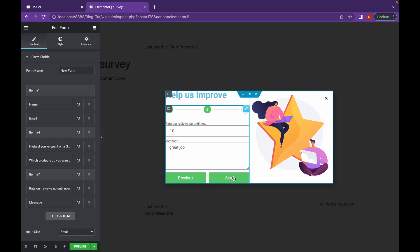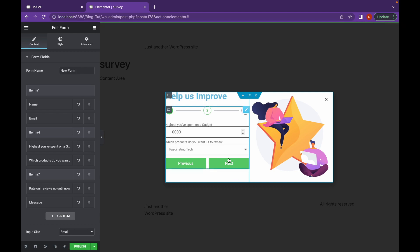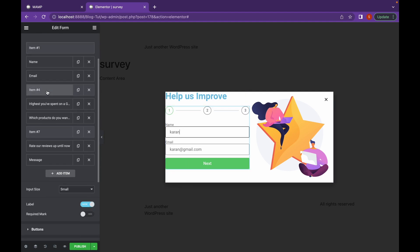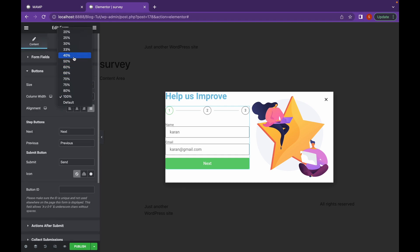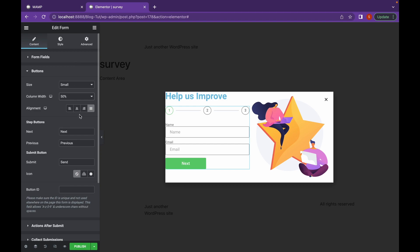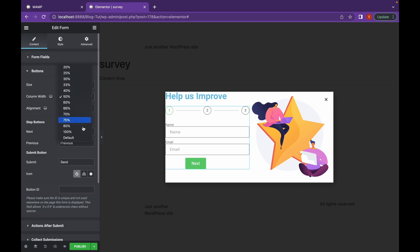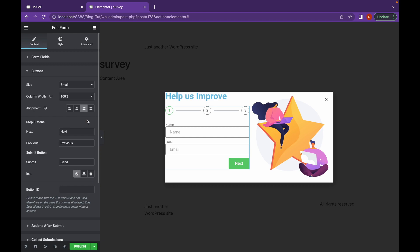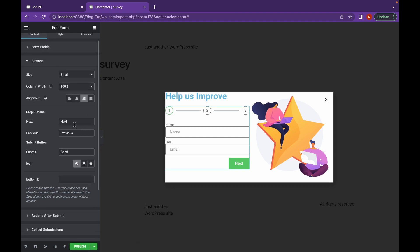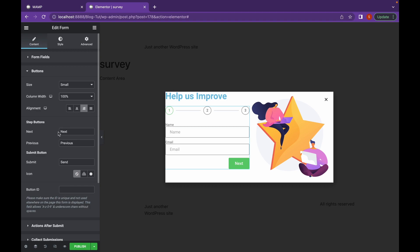As you can see, this is the send button, and if we go to the previous step, this button is the next button. Now let's style this a bit so it looks good. In the content section, under buttons, you can change the step buttons text as well. I'm going to change this to 'Continue'.